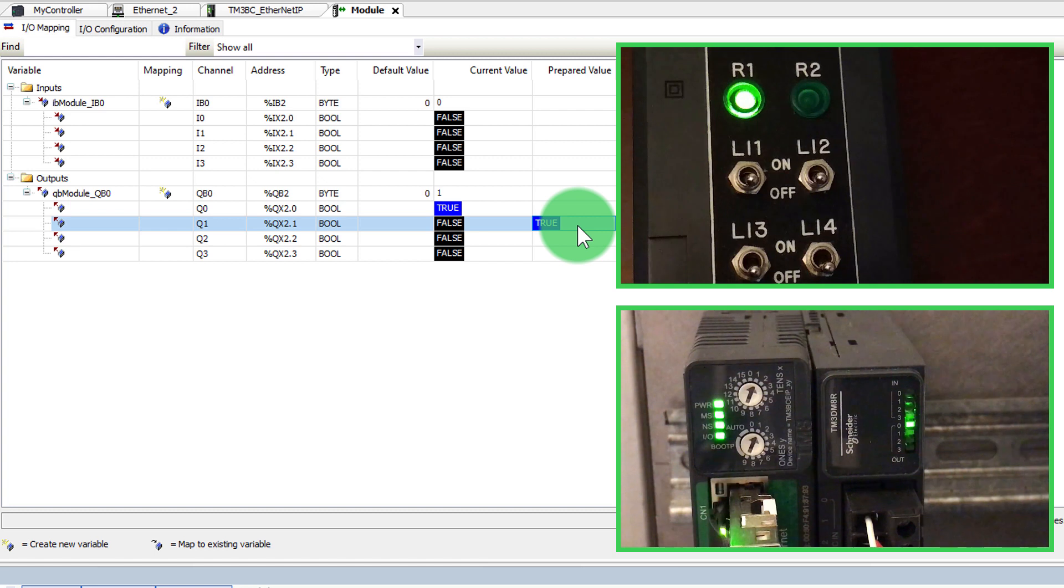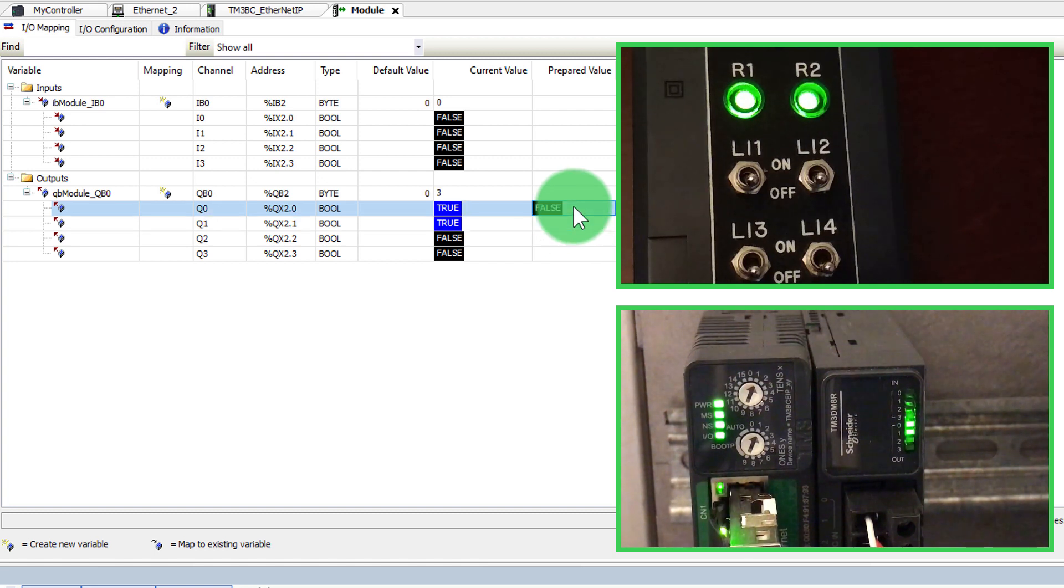Now the bus coupler is ready to use. Integrate the I.O. into the PLC programming logic.